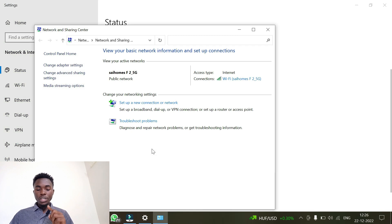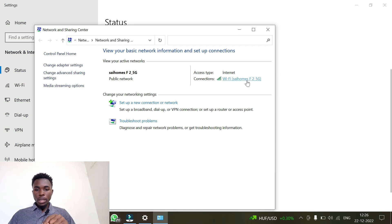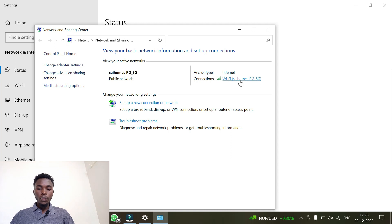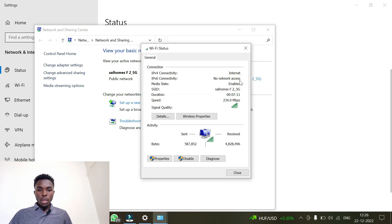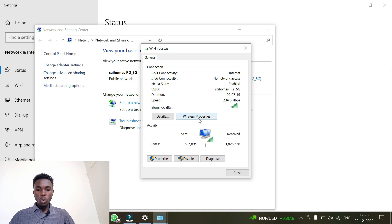Once you reach the Network and Sharing Center, come and click on the network listed under Connections. You will see the Wi-Fi name there, so click on it — in this case 'Home F2 5G'. After reaching that dialog, click on 'Wireless Properties'.